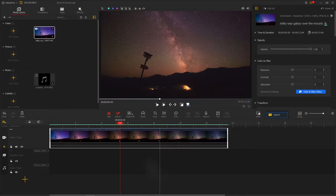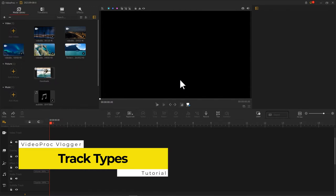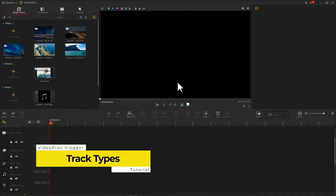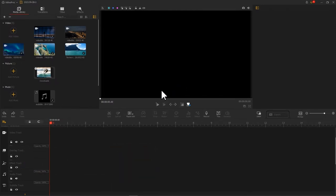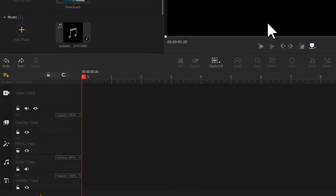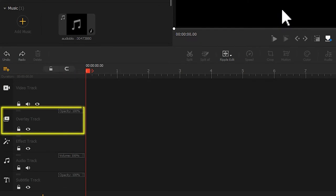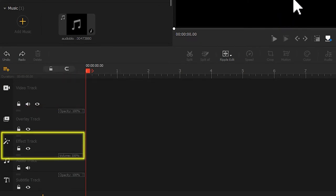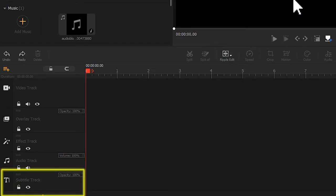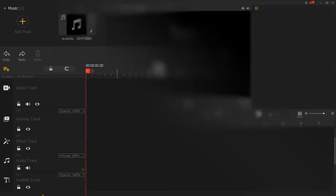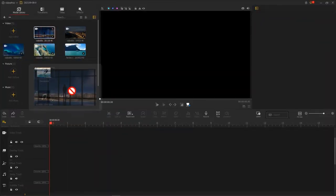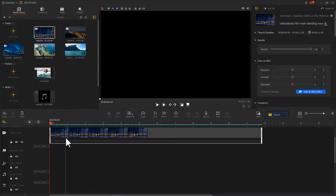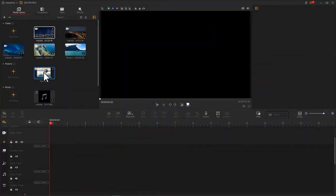Down here on the far left are different types of tracks for your use, including video track, overlay track, effect track, audio track, and subtitle track. Video track is available for adding video clips, pictures, and credit titles from the media library.